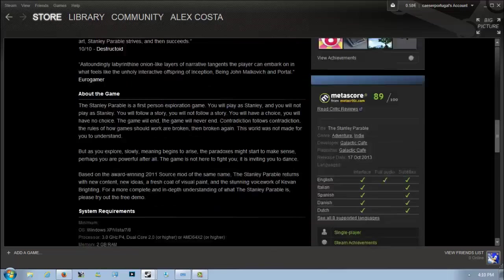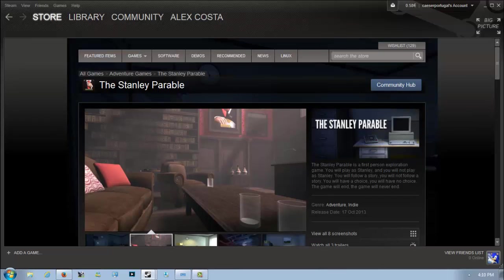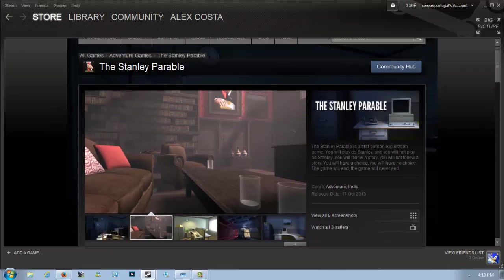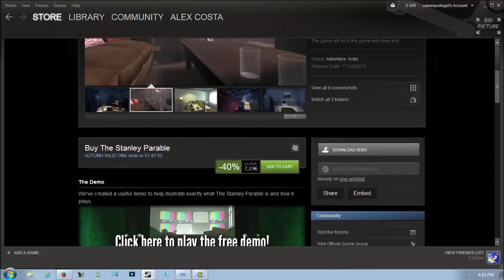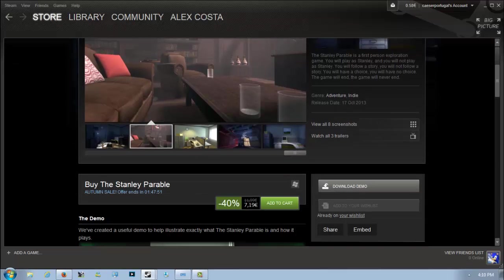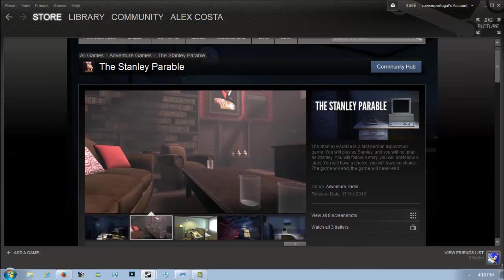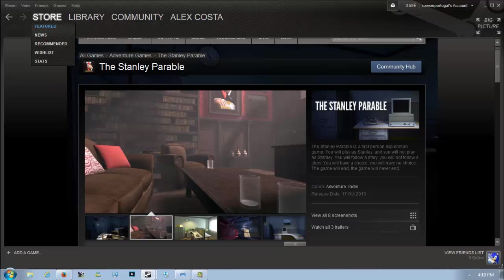It has Steam achievements and full controller support. It's a really nice looking adventure, really confusing but fun. For this price it's definitely not a bad price to pick it up. The demo is available if you want to try it out before making the purchase. I would definitely recommend doing that if you want to see if you like the game.